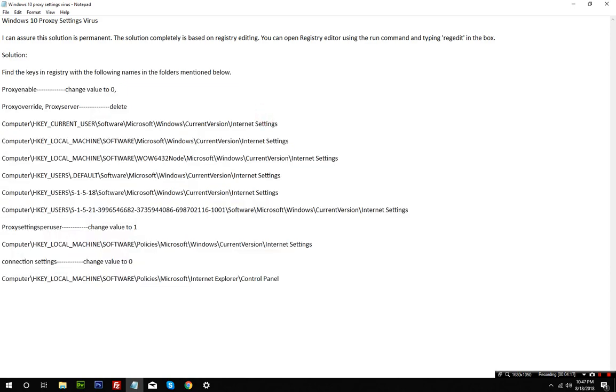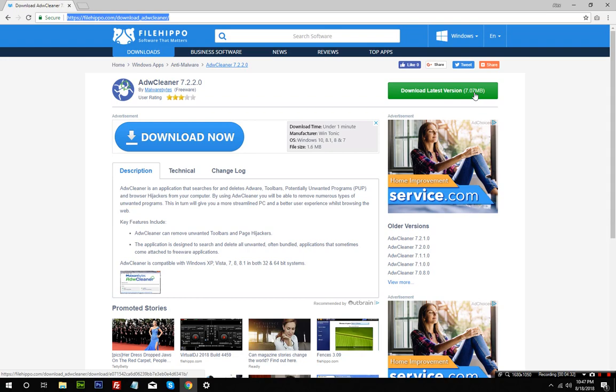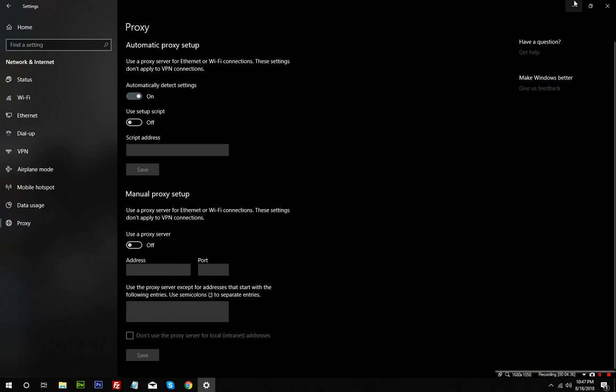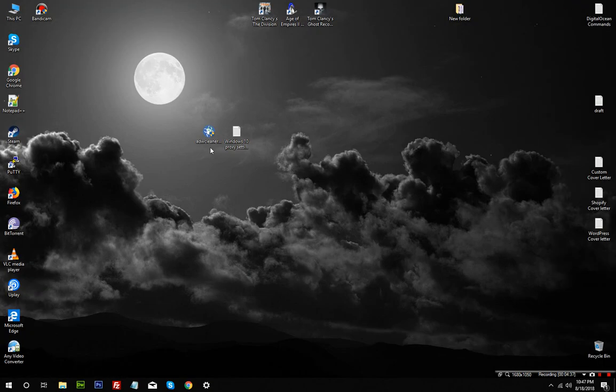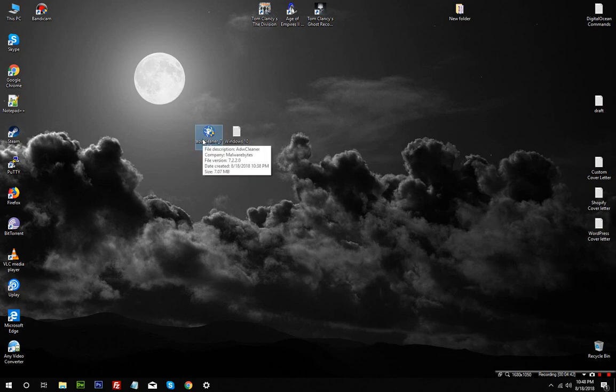Just go to this address - I will put it down in the YouTube description. You need to download this Adware Cleaner by Malwarebytes. Just download the latest version - it's 7.07 megabytes. Once you have downloaded it, you need to run it and run the scan.